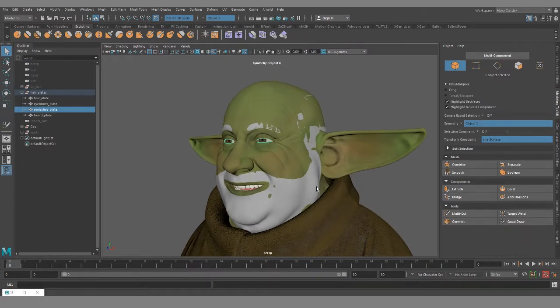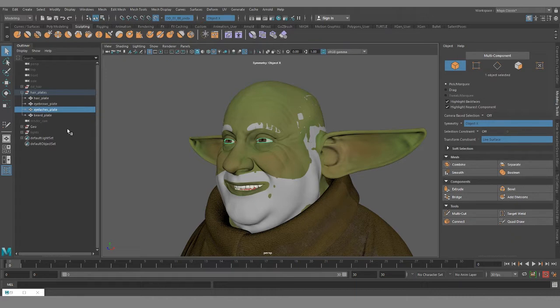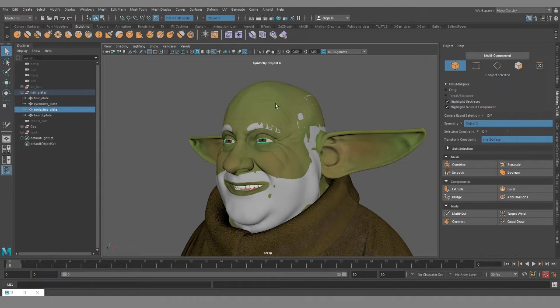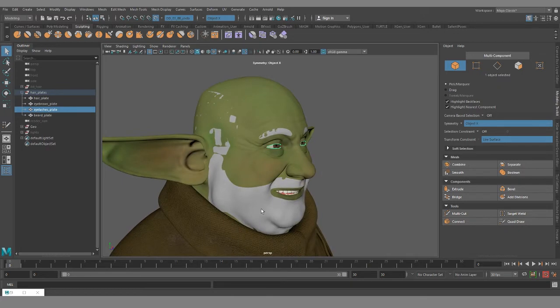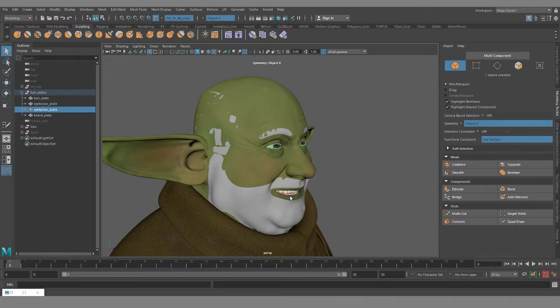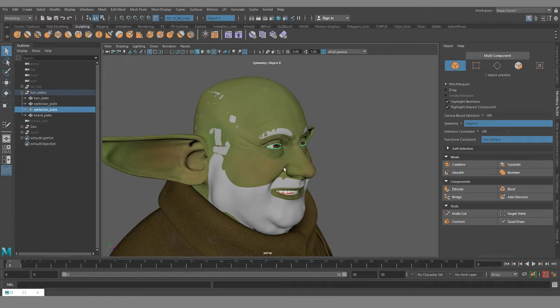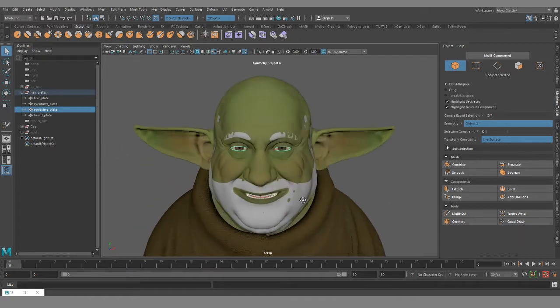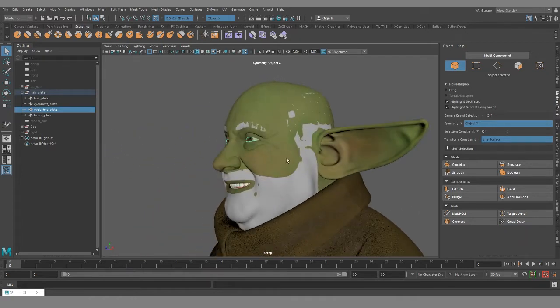So why use hair plates? Well, there's nothing wrong with painting your X-gen interactive groom descriptions on your base mesh, but I think that using the hair plates is a much more non-destructive workflow and can save you a lot of time and headache, especially if something goes wrong or you need to swap out your mesh, or even if you want to save this hairstyle and put it on another character in another scene. All this becomes a lot easier when you have the plate set up instead of painting directly on the model.